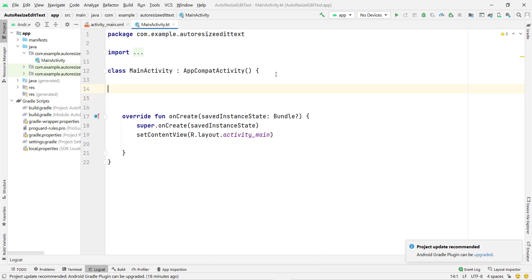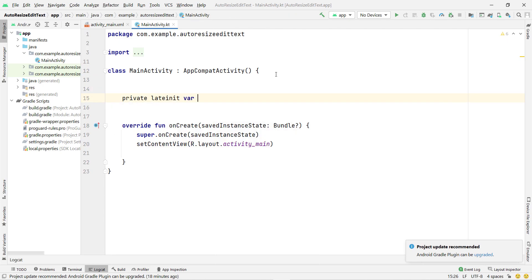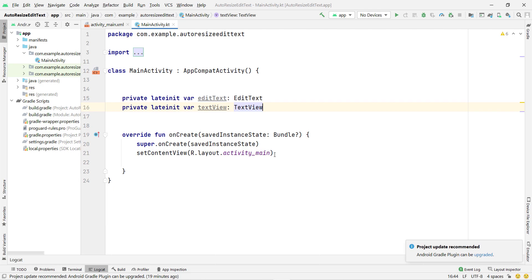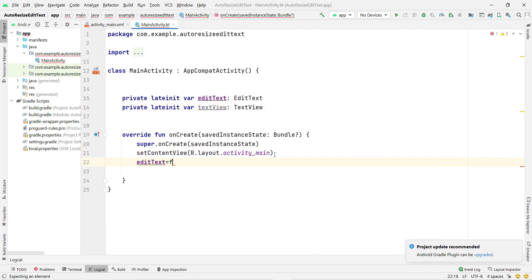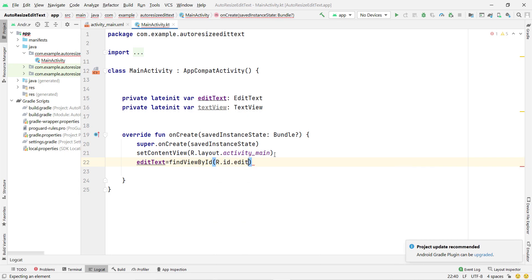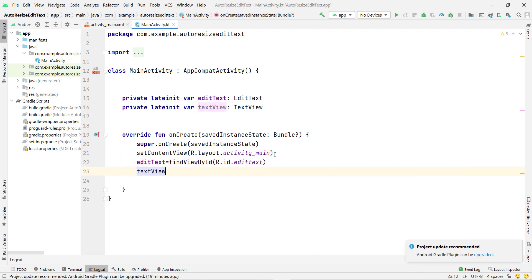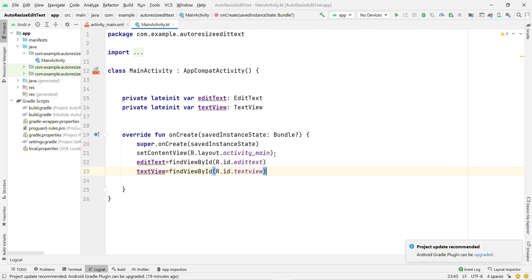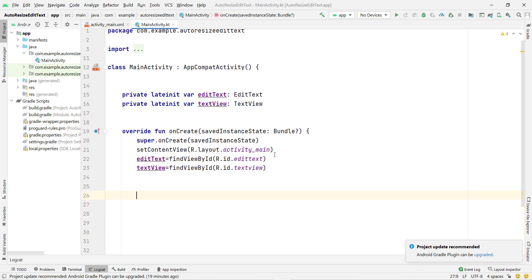Open the MainActivity — this is a Kotlin file, but you can implement this in Java or Kotlin. I declare a private lateinit var for editText and a private lateinit var for textView. Then I assign the XML IDs: editText = findViewById(R.id.editText) and textView = findViewById(R.id.textView).